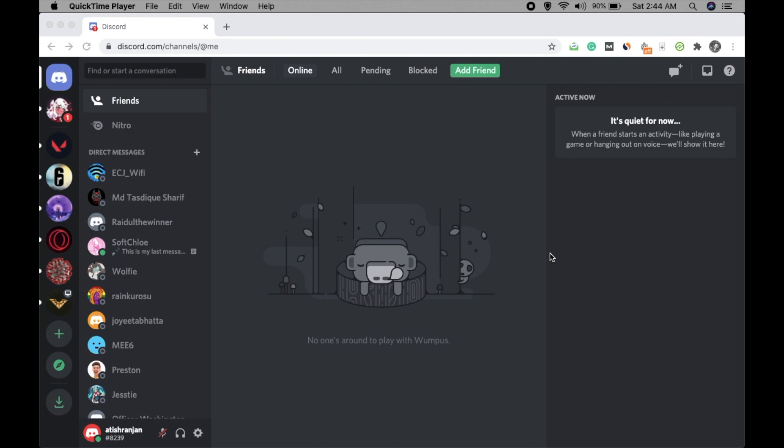Discord has been there since long, but server folder option was not there. But due to huge demands from the users and the community, Discord introduced it last year, and that is a good feature for organizing your servers in a better way.